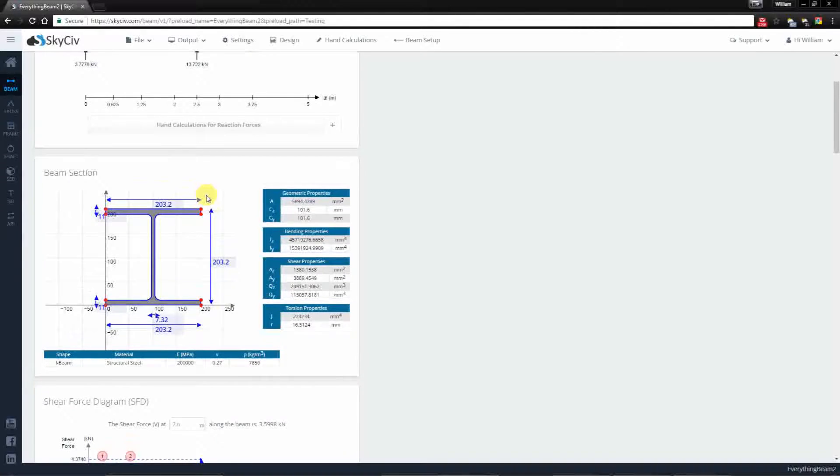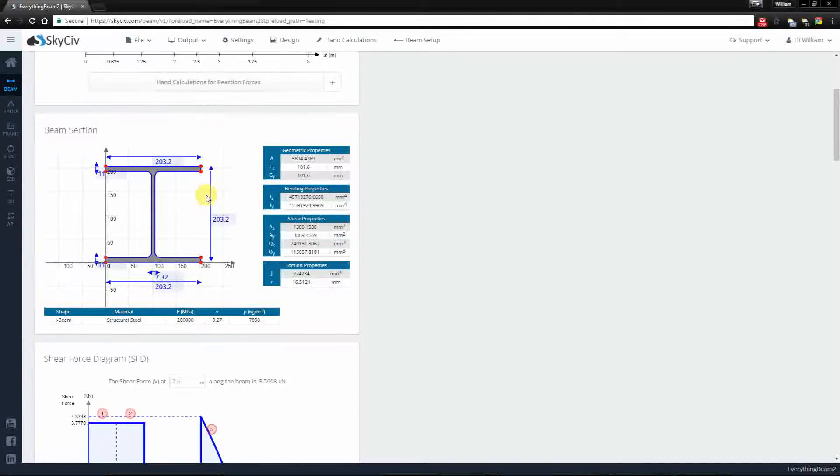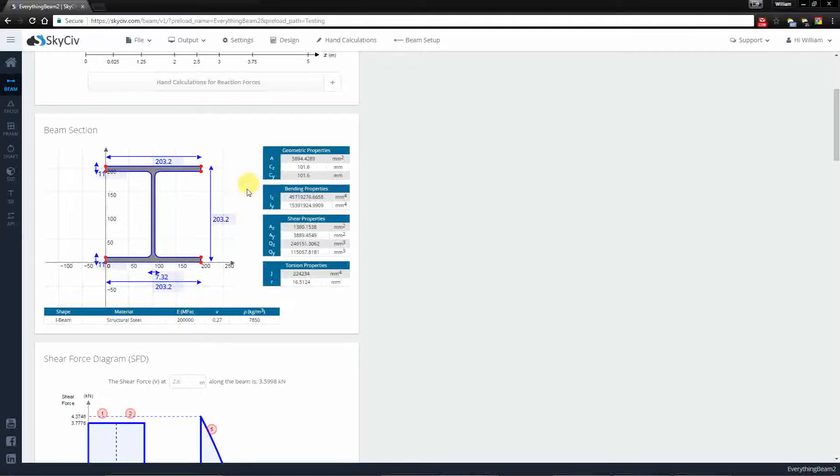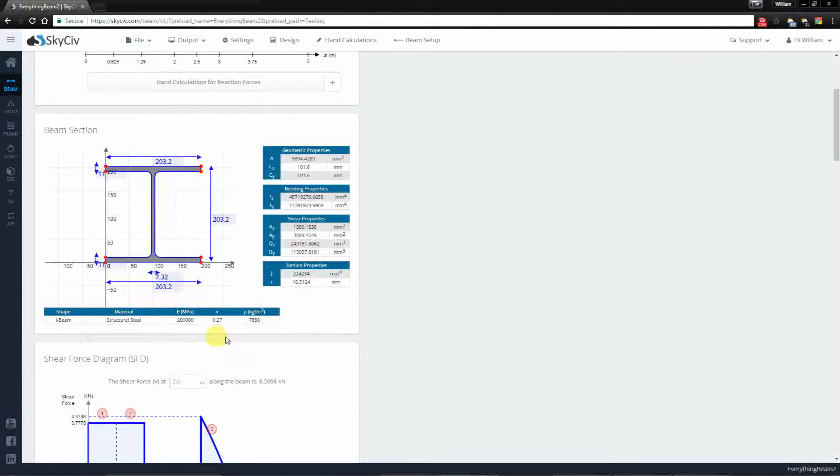Next we have the beam section that we use, so the I beam is represented here with its dimensions. You have a summary of the section properties and also a summary for the material properties.